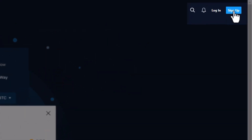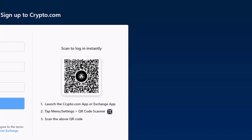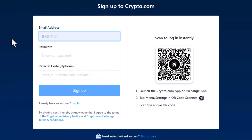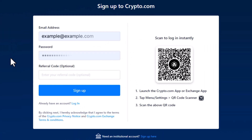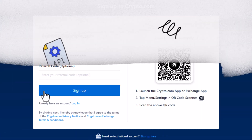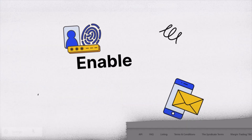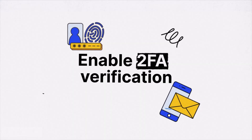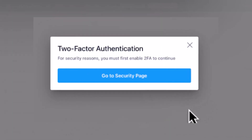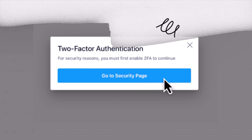Login to your Crypto.com account or sign up for a new one if you haven't already. For added security, head to the security page and switch on the two-factor authentication verification.